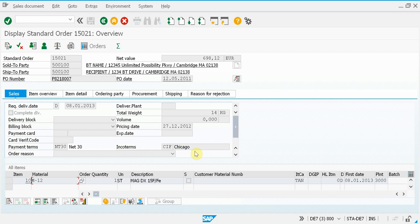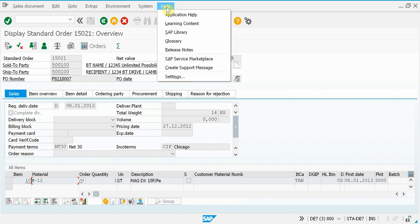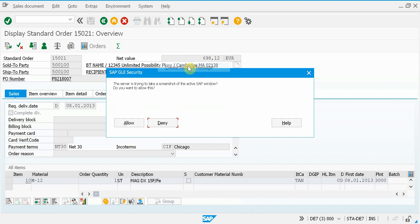Alright, I'm in VA03 again. I want to submit a ticket because something maybe doesn't work. So I press the help menu item, press create support message.